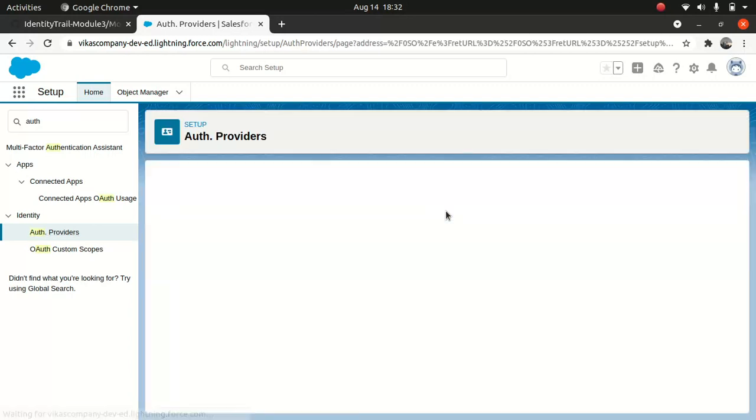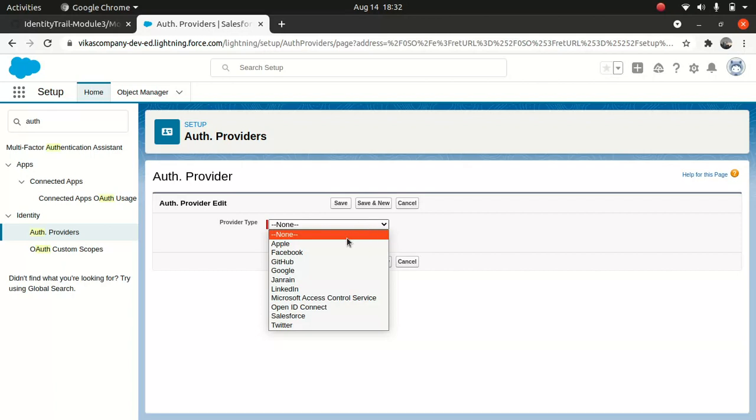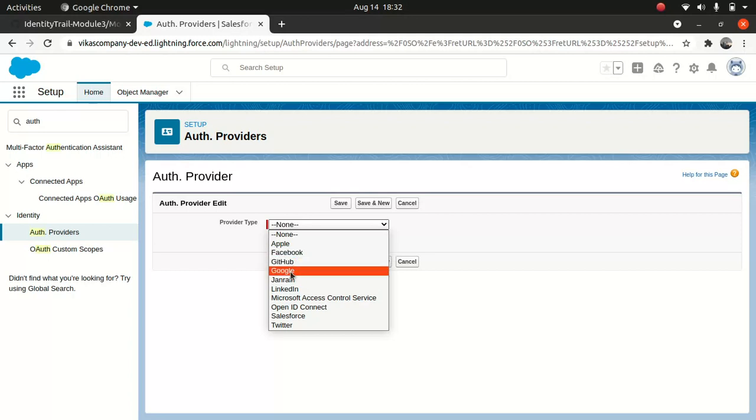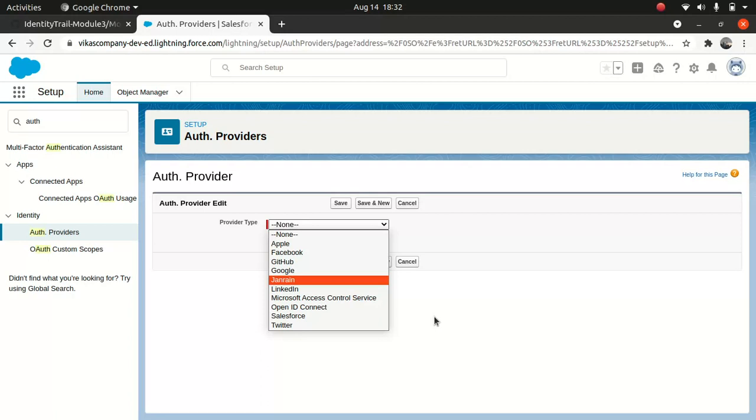So you go to New, and you see we have nice options here. You can configure using Apple, Facebook, GitHub, you can log in using GitHub, you can use Google which we're going to use now, Jan Rain, LinkedIn, OpenID if you're interfacing with SAP or Oracle or whatever, and Twitter. You can pretty much use a lot of social sign-on options to configure to log into Salesforce.